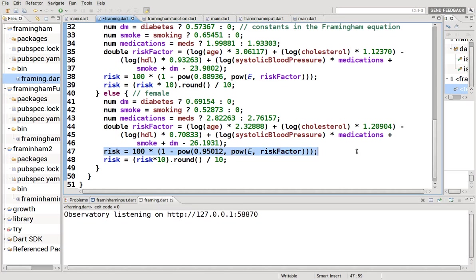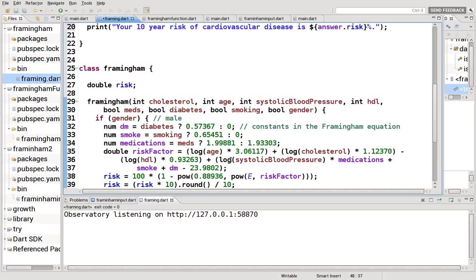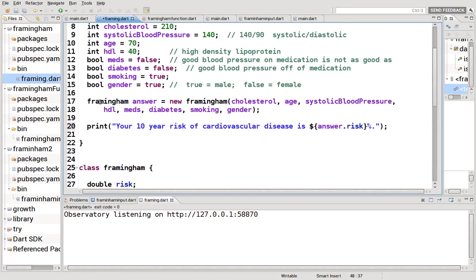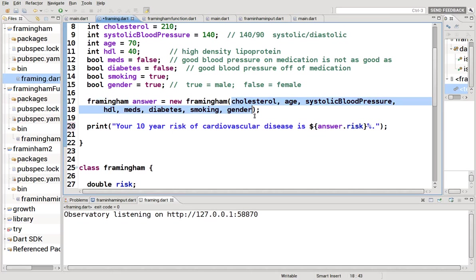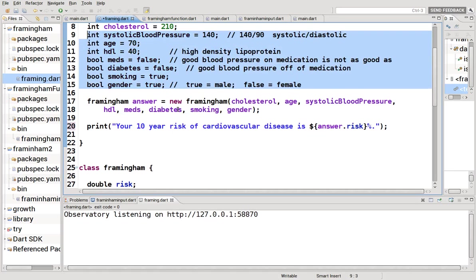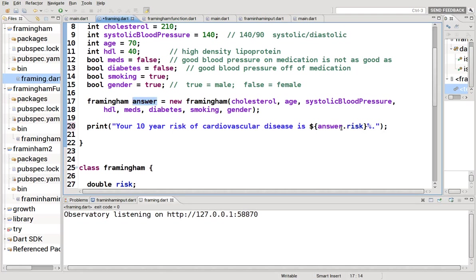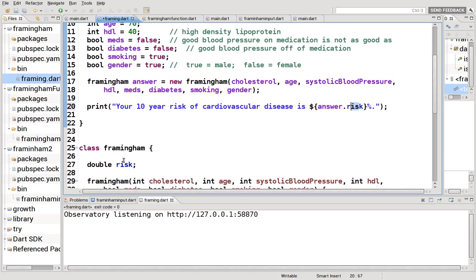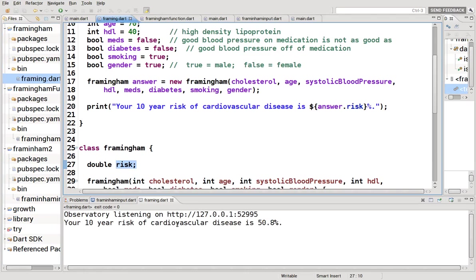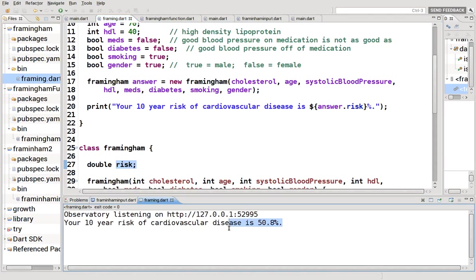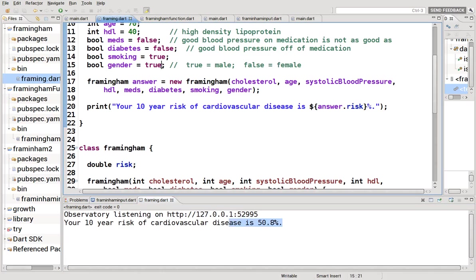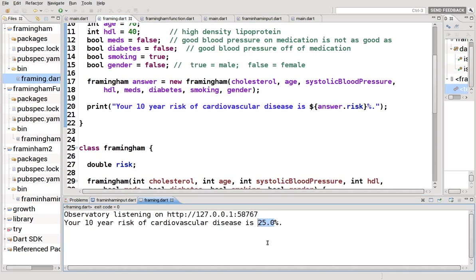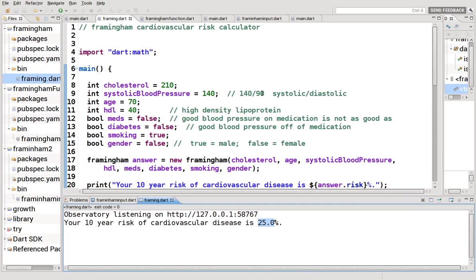Which is the risk factor, and we're going to multiply by 10, round it, and divide by 10 so it'll be a percentage with one decimal point. Then we go up to the top and say okay, Framingham, that's the type. Answer is the variable equals new Framingham and we can introduce arguments into it. Right here are the values which are listed up here. And then you print, your 10-year risk of cardiovascular disease is answer.risk. So again, you're calling the object dot value of the instance variable, which is the only one we can really access. Let's see what it shows. So this particular person, 10-year risk of cardiovascular disease is 50.8 percent. If you change it to female, for example, right here, the number lowers a little bit, pretty much cuts it in half, 25 percent.